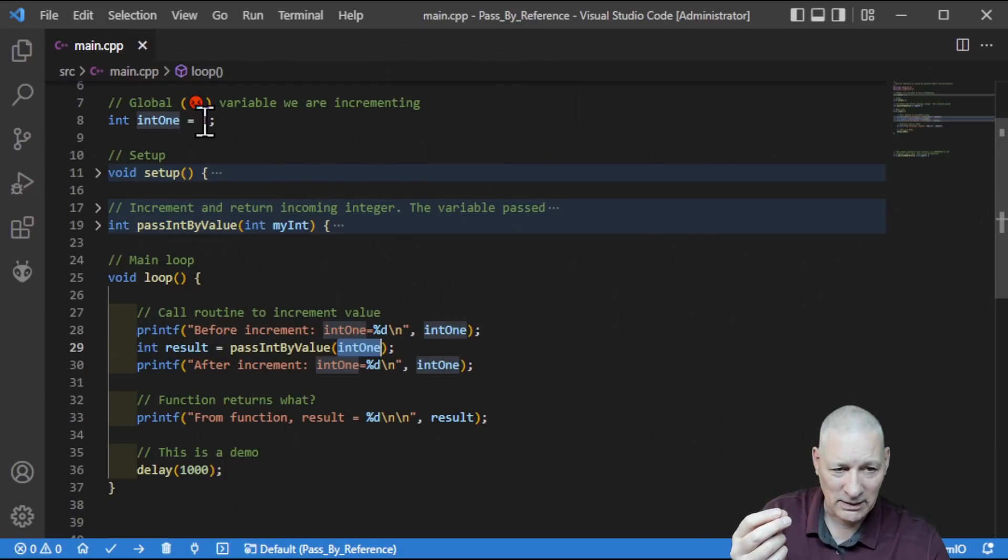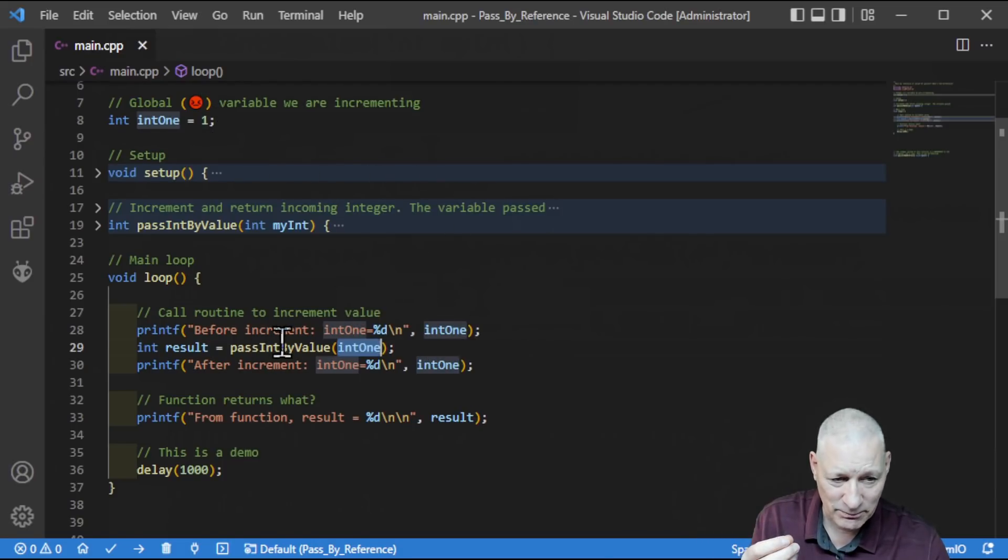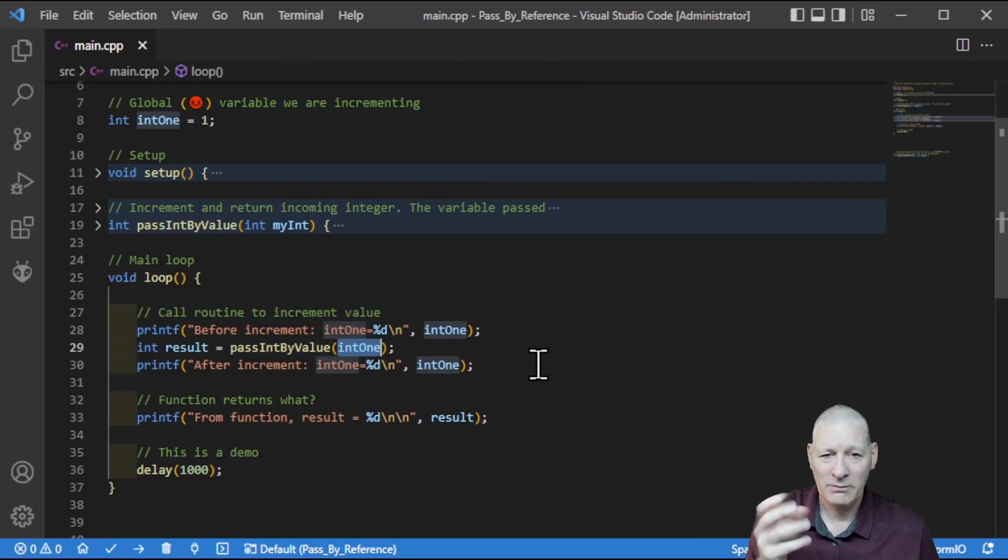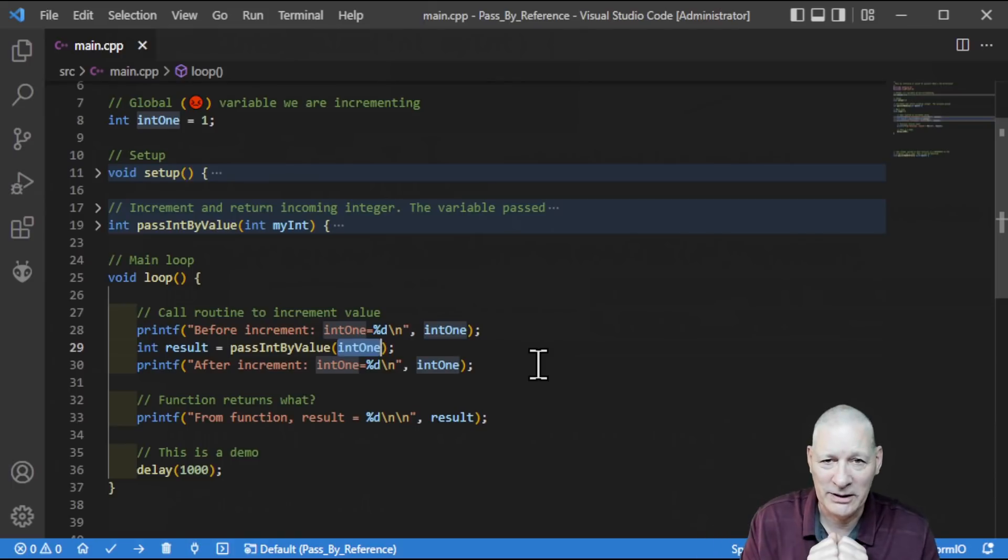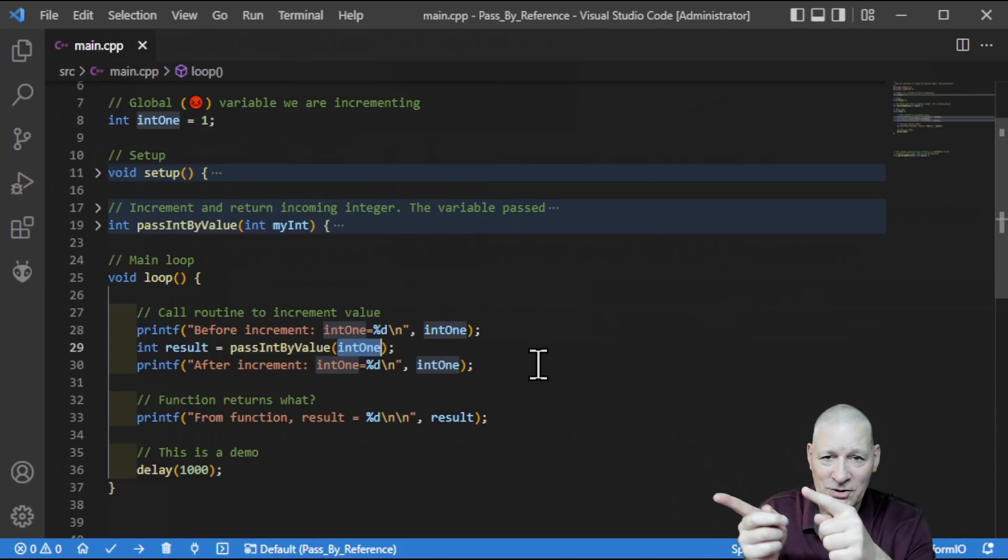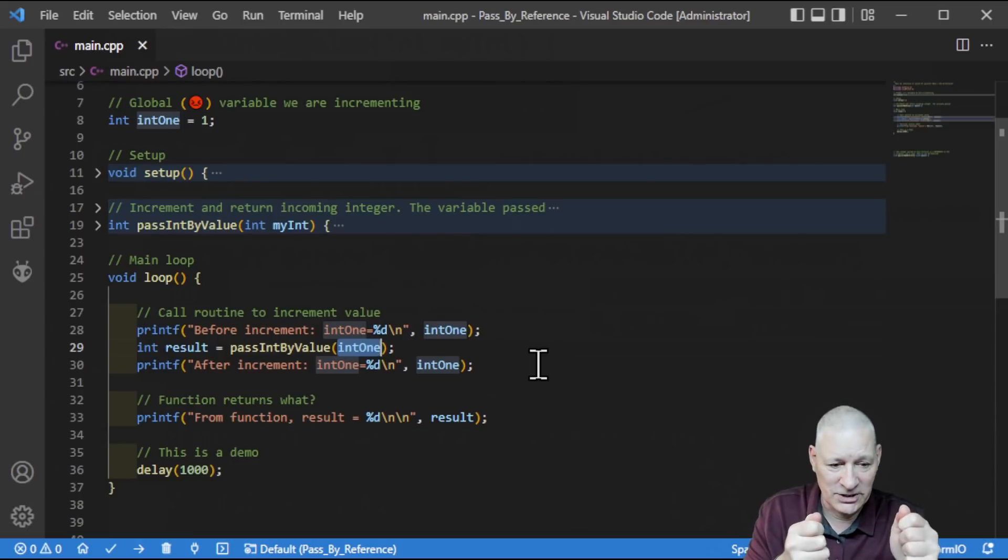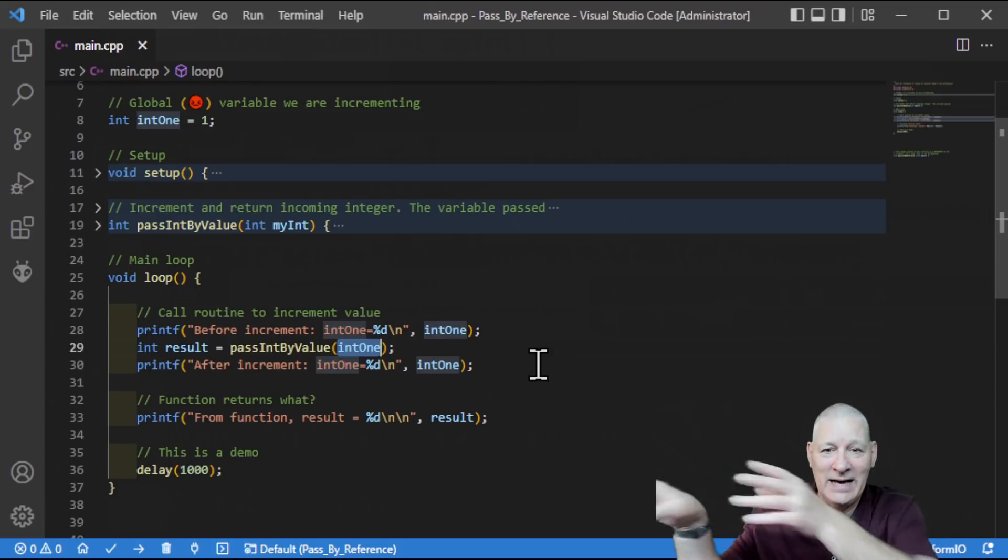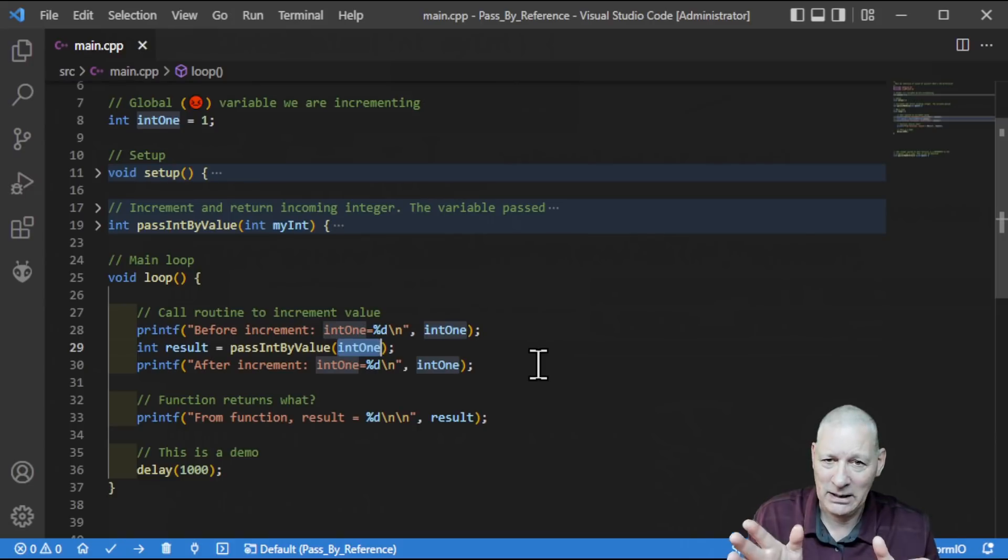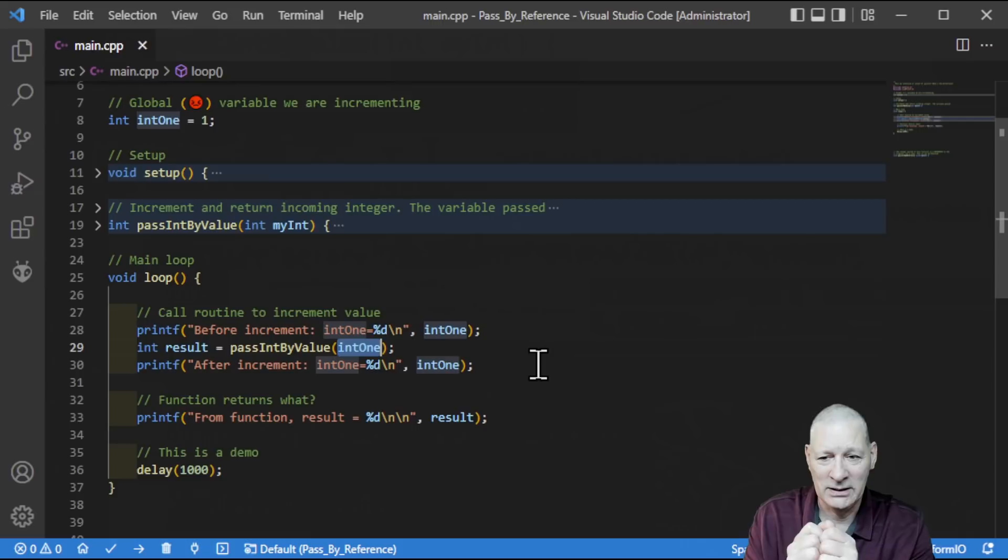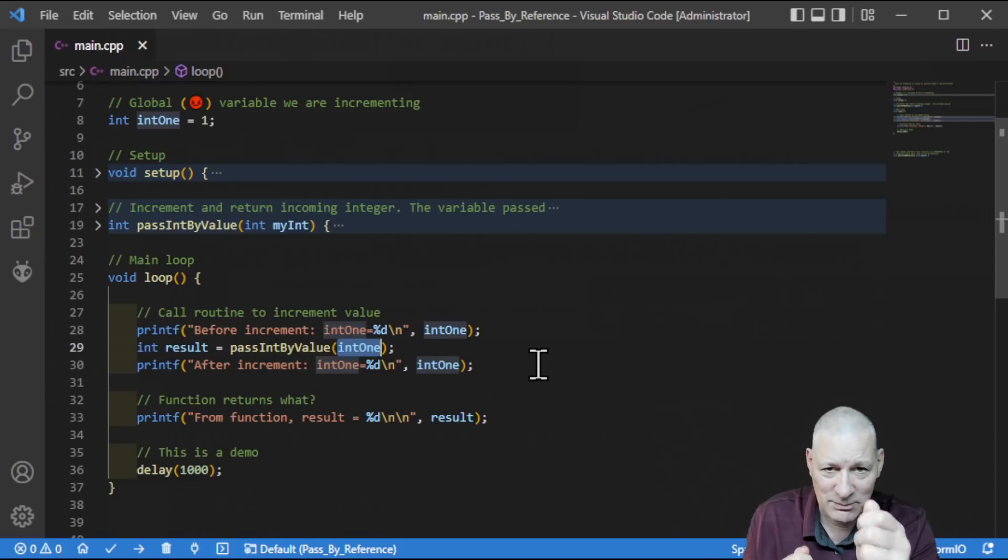But what do we actually mean by pass int by value, int1? Int1 happens to be a 2-byte integer, and its value initially is 1, and we're passing it to this particular function. But what happens in the background, what does the compiler do? Well, it goes, great, you want me to pass an integer to that function over there. I'll take this integer, I'll make a duplicate, a copy of it, and give that to the function to do what it wants with.